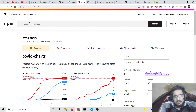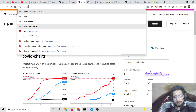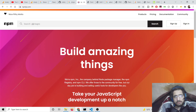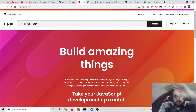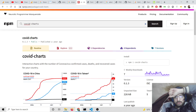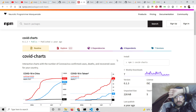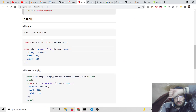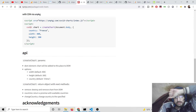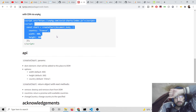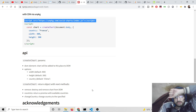Now you can see the package we are using. Go to npmjs.com and search for the dependency called 'covid-charts'. You can see that covid-charts is available with seven weekly downloads. You can use it inside your Node.js application, but you can also use it inside your browser using this CDN — simply include this CDN.